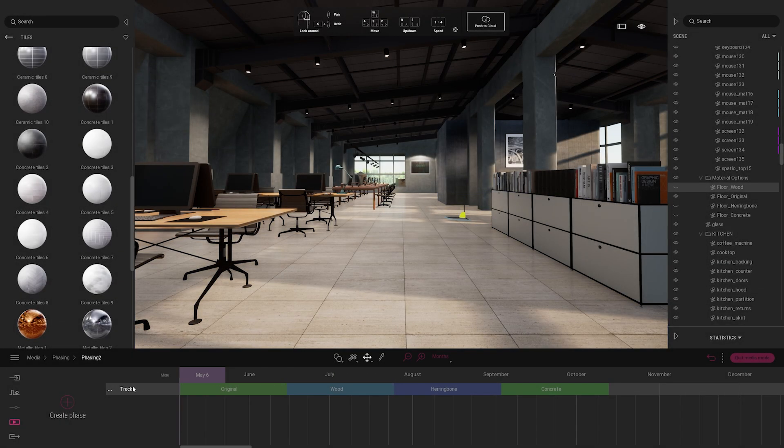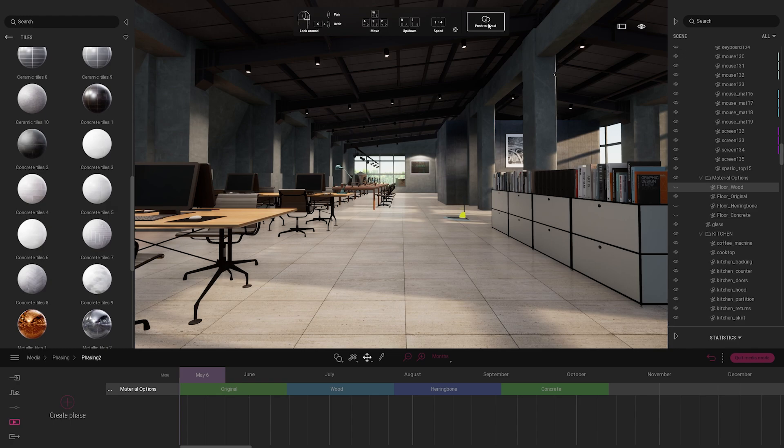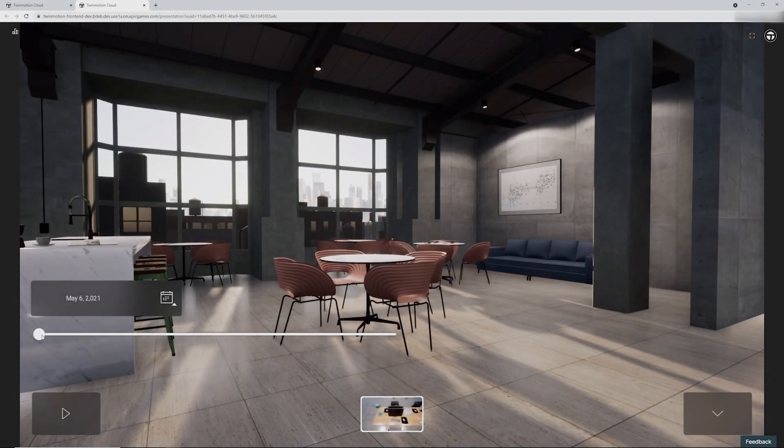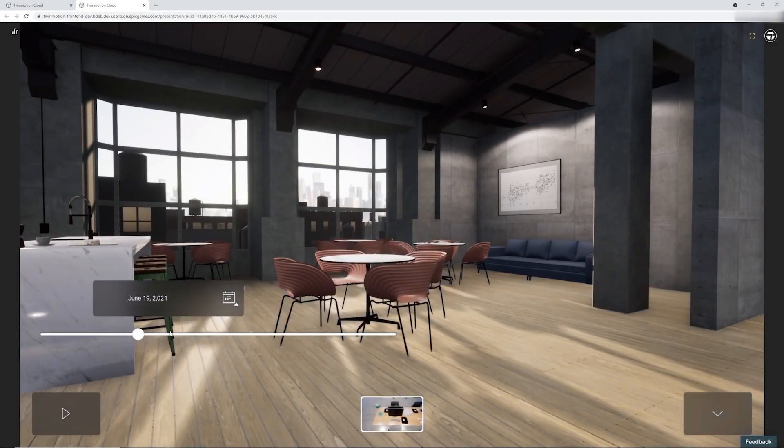Back in Twinmotion, I can create a phasing tool with different material layouts and then push to cloud. We both are able to get on a call together to discuss the options.